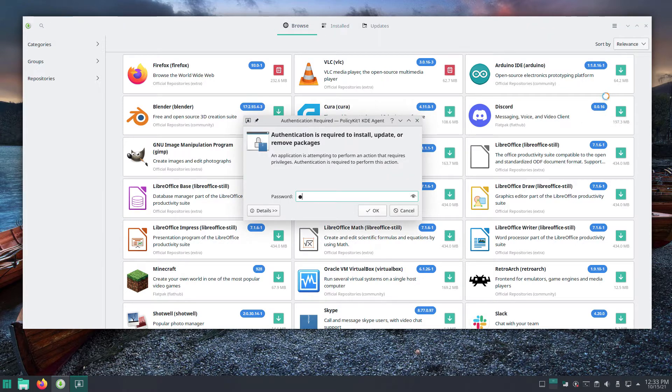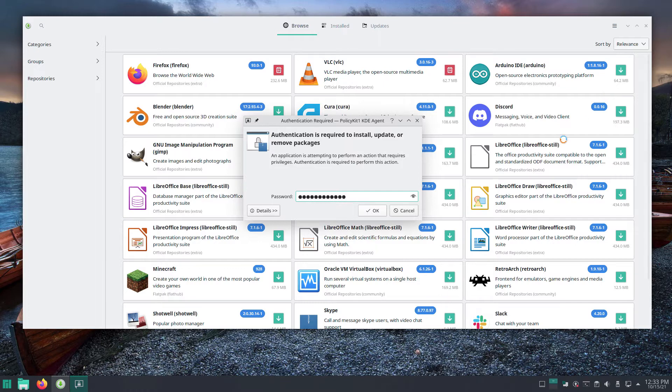An authentication required dialog may appear. Type the administrator password. Click the OK button.